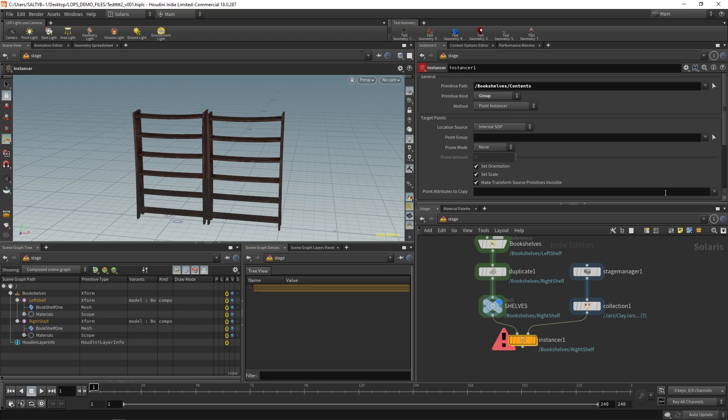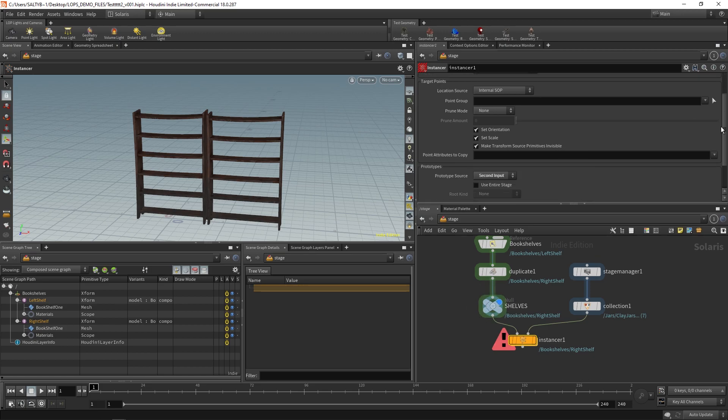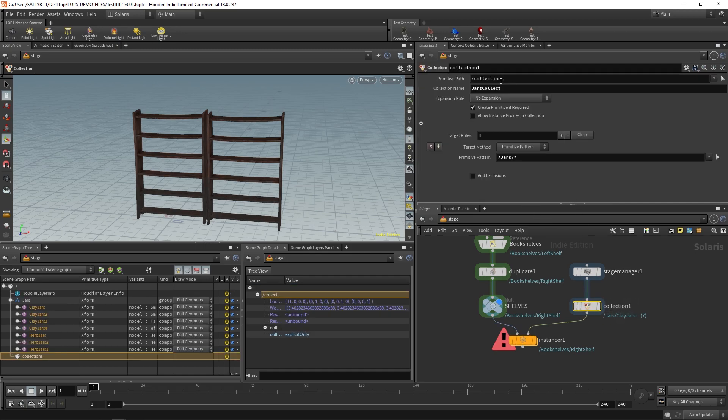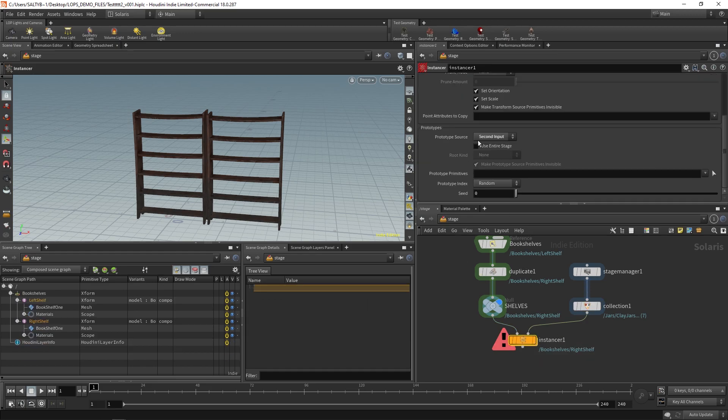And then finally for the prototype primitives here, you need to have a special syntax for this. In our case, we name this collection jars collect. We're going to copy that and all you say is percentage sign jars collect.